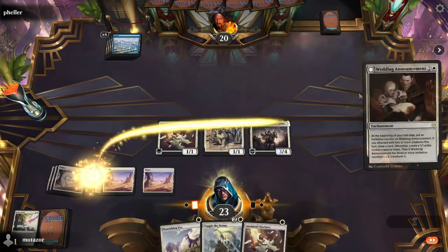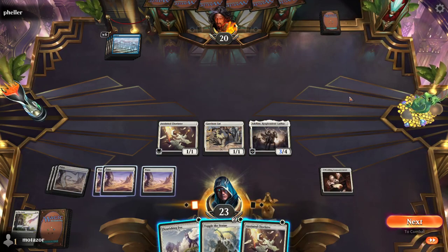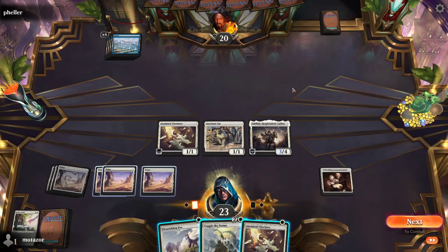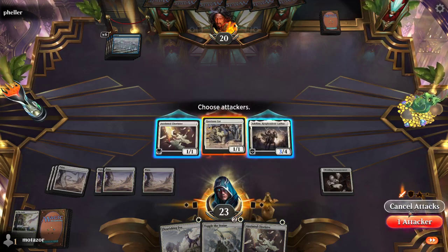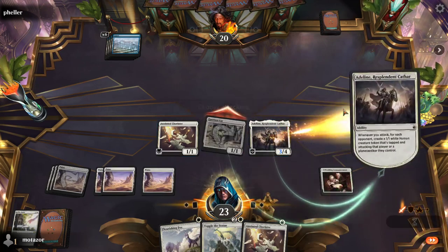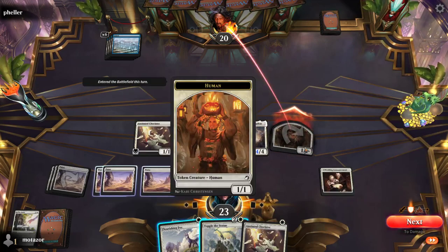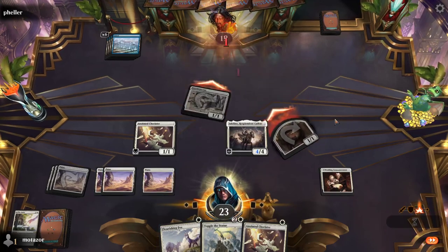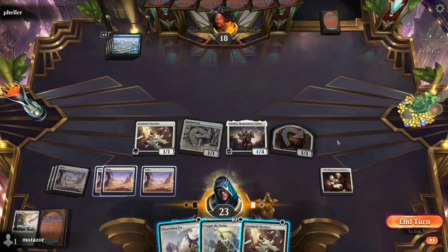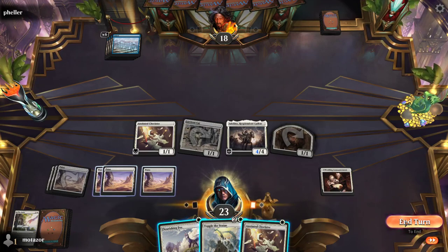So I'm going to demonstrate this. I'm going to cast the Wedding Announcement — and yes, you can cast this after your attack step, it'll still look backwards in the turn. Then I'm going to go to combat and attack with Garrison Cat. I put it in the deck because, you know, Garrison. So one attacking creature, one token, go to damage, go to my end step — it will make a token. It will not draw a card because I only declared one creature as an attacker.